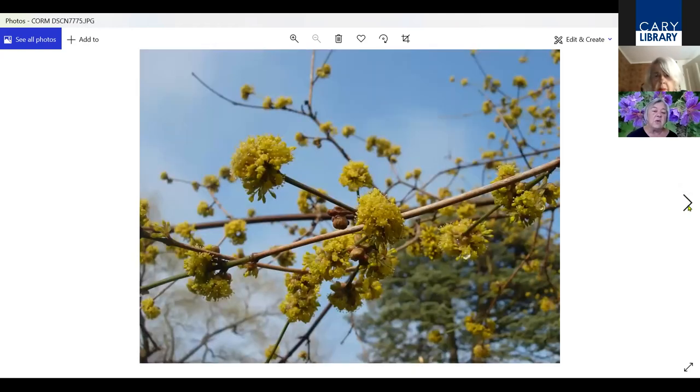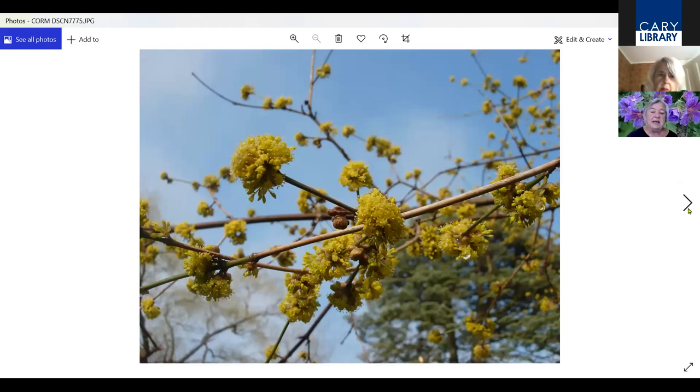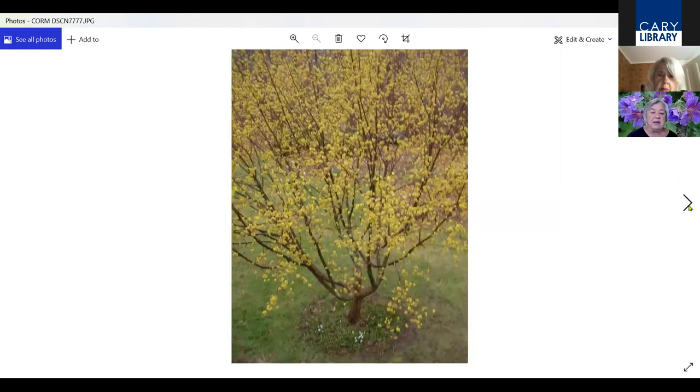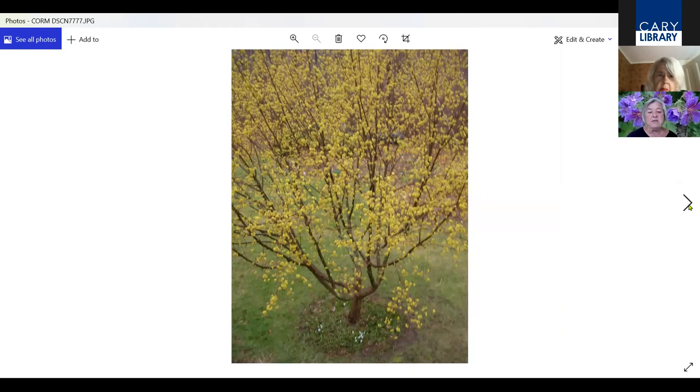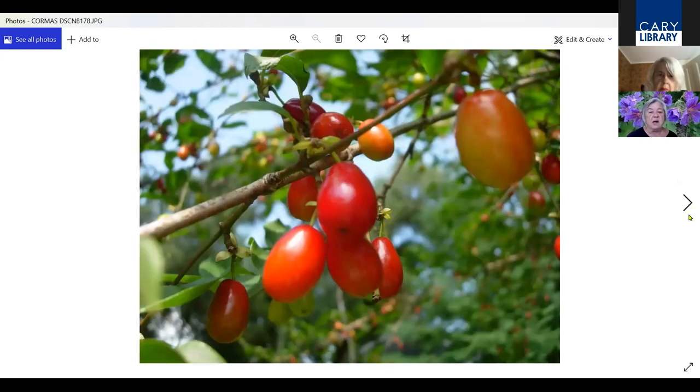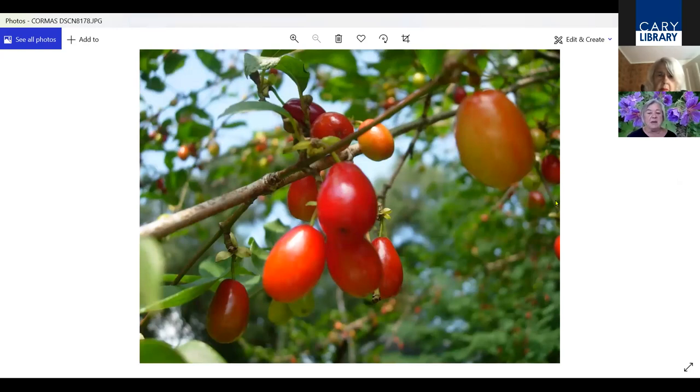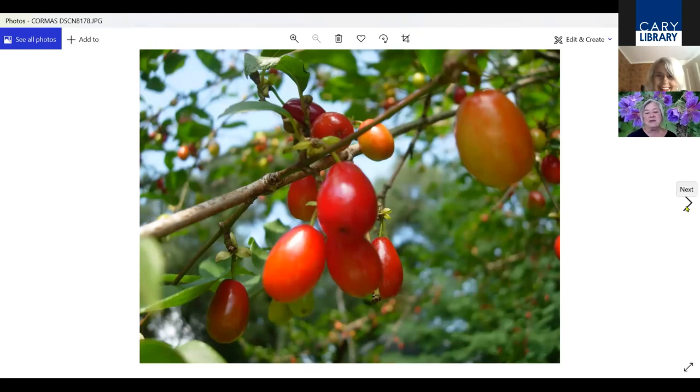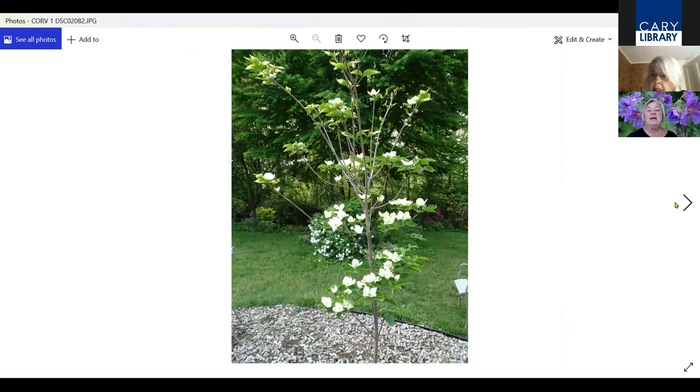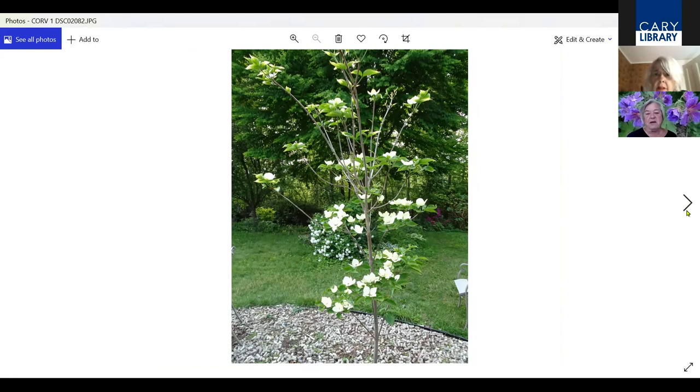This is another Cornus. This Cornus is Cornus mas, or Cornelian cherry. It blooms before forsythia, covered with those bright yellow flowers. In the fall, it has this fruit. The fruit supposedly is edible, but you'd have to have a pretty developed taste bud to be able to tolerate it. It's very dry and acidic. The birds don't seem to eat it. It seems to fall to the ground. I think it might be too acidic for them as well.